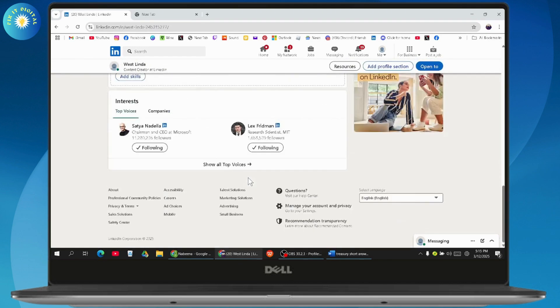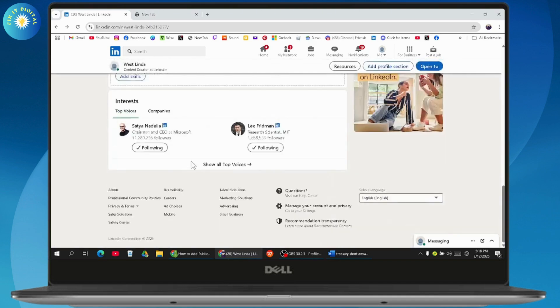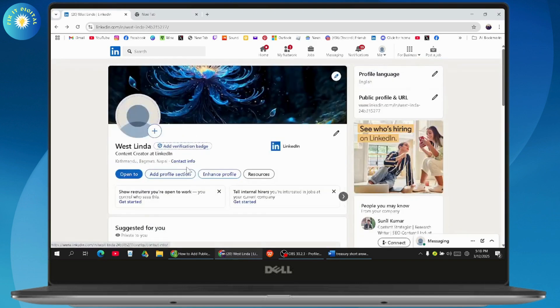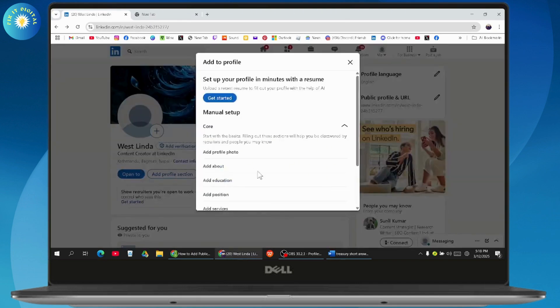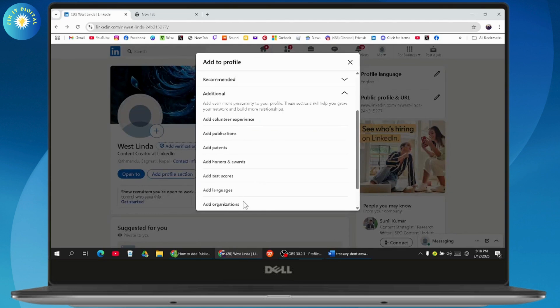Under View Profile, you can scroll down a bit. If you don't find the add publication section, then you just need to go with Add Profile Section. From here, you need to scroll down, go with Additional.